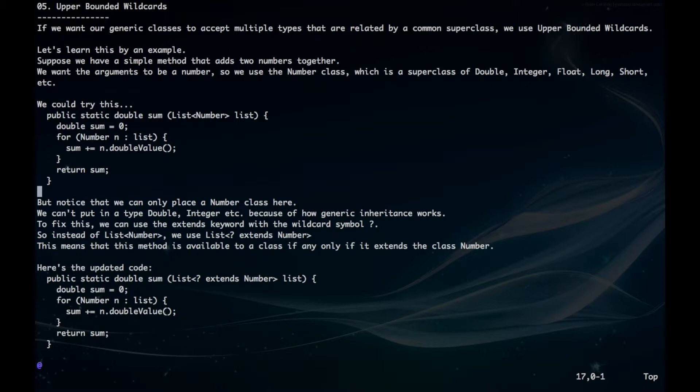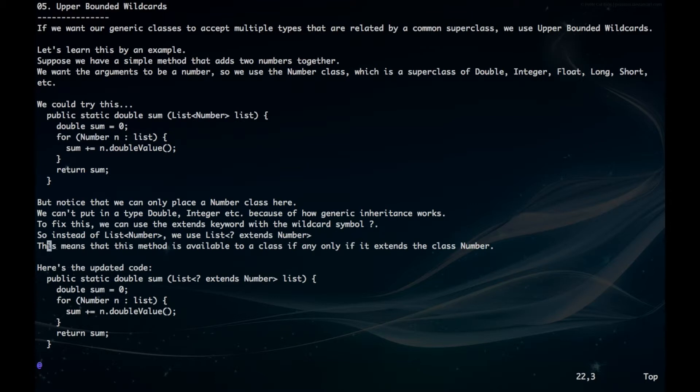To fix this, we can use the extends keyword with the wildcard symbol question mark. So instead of list number, we use list question mark extends number. This means that this method is available to a class if and only if it extends the class number.